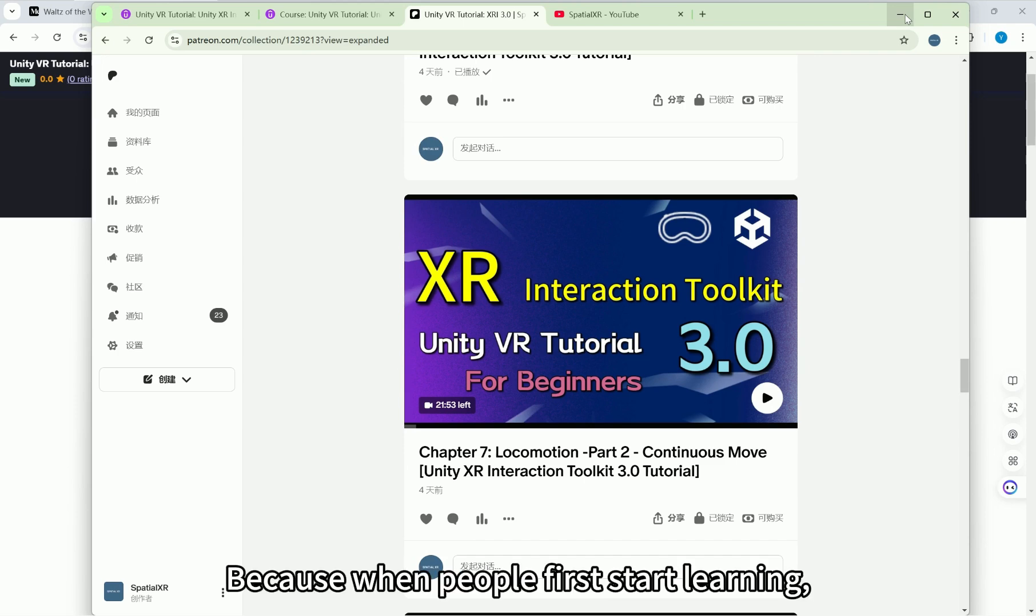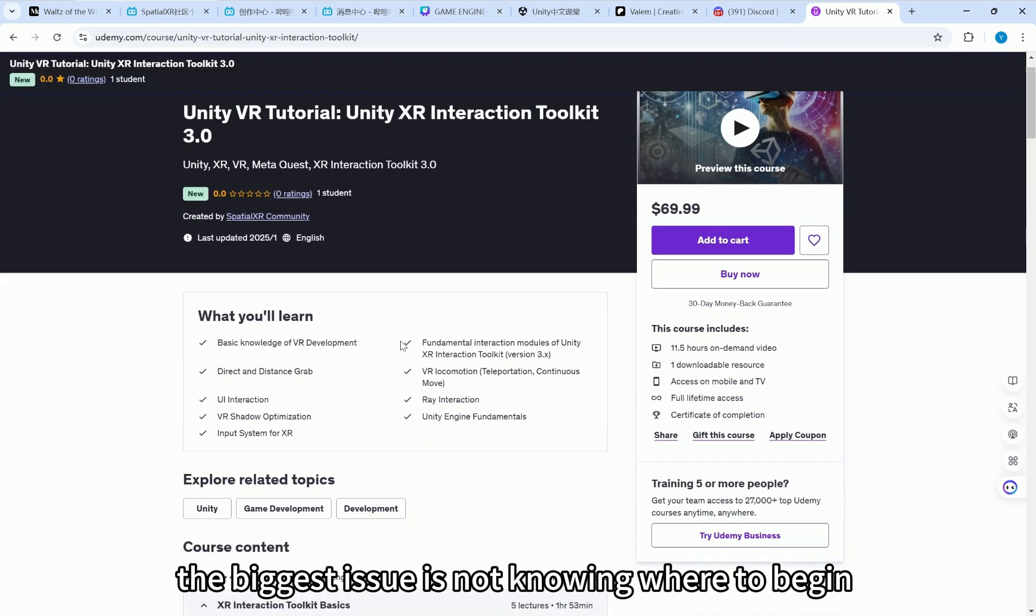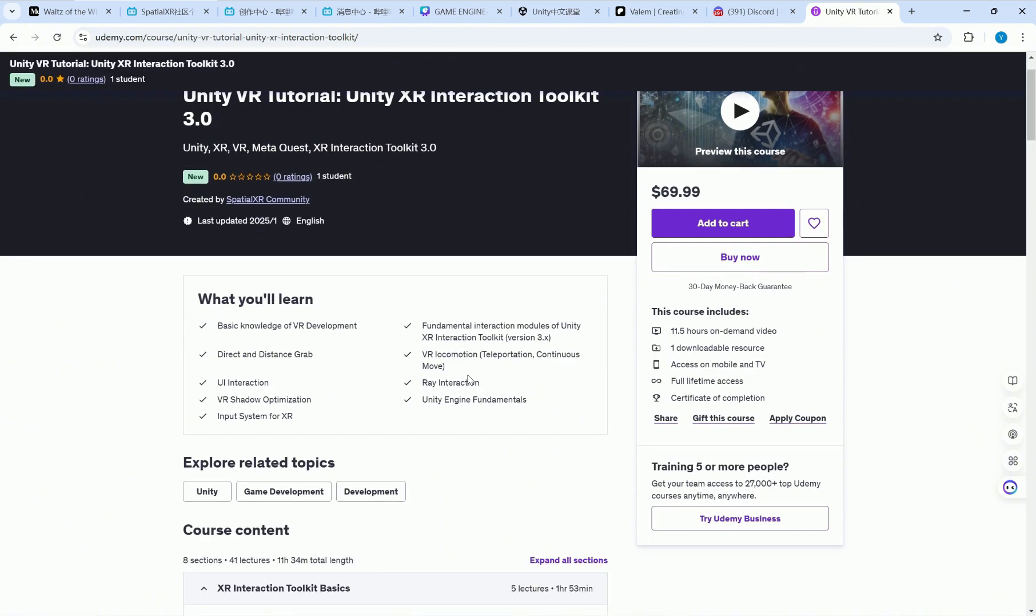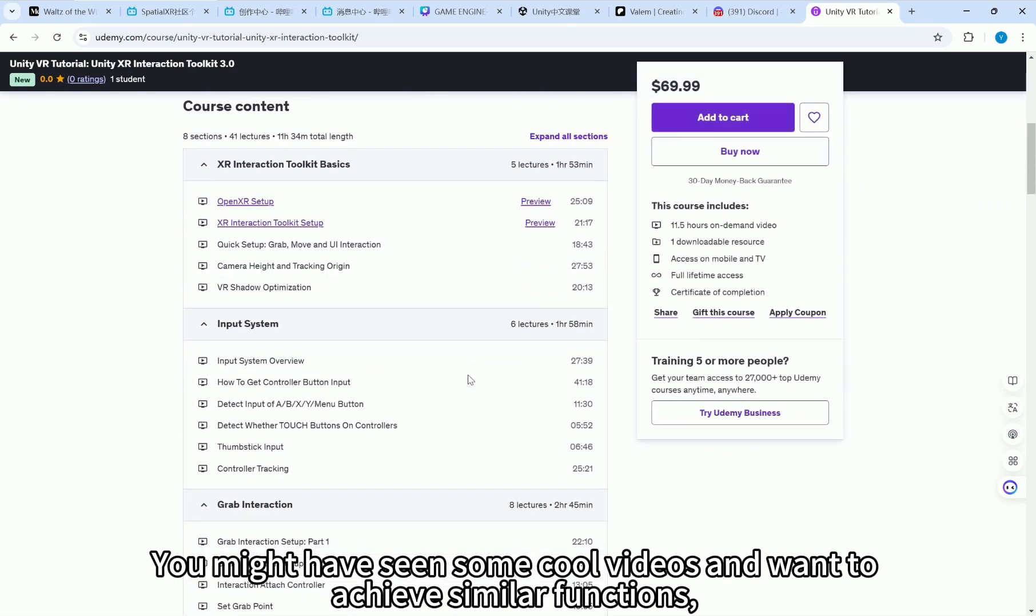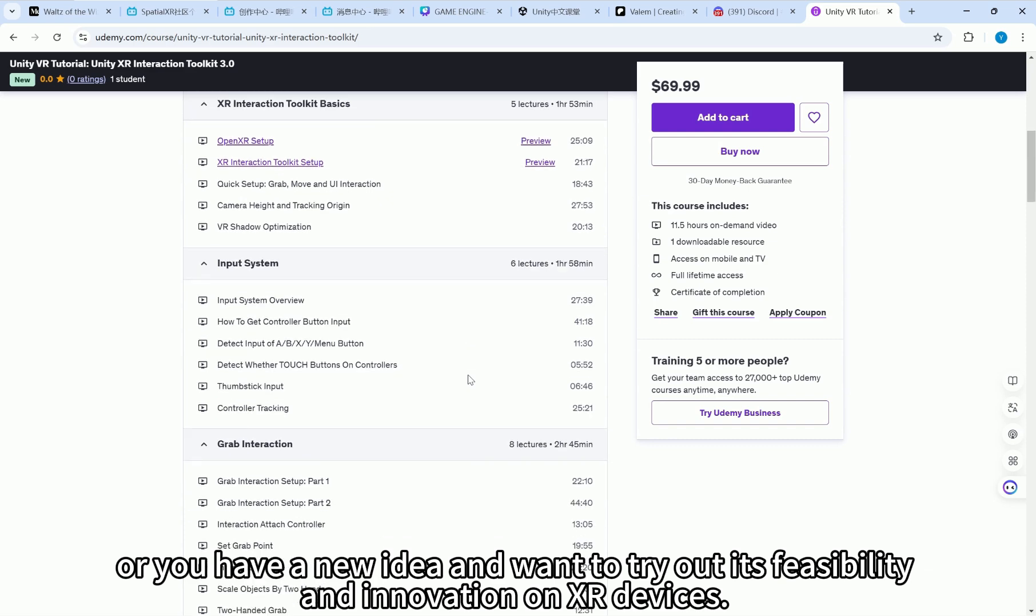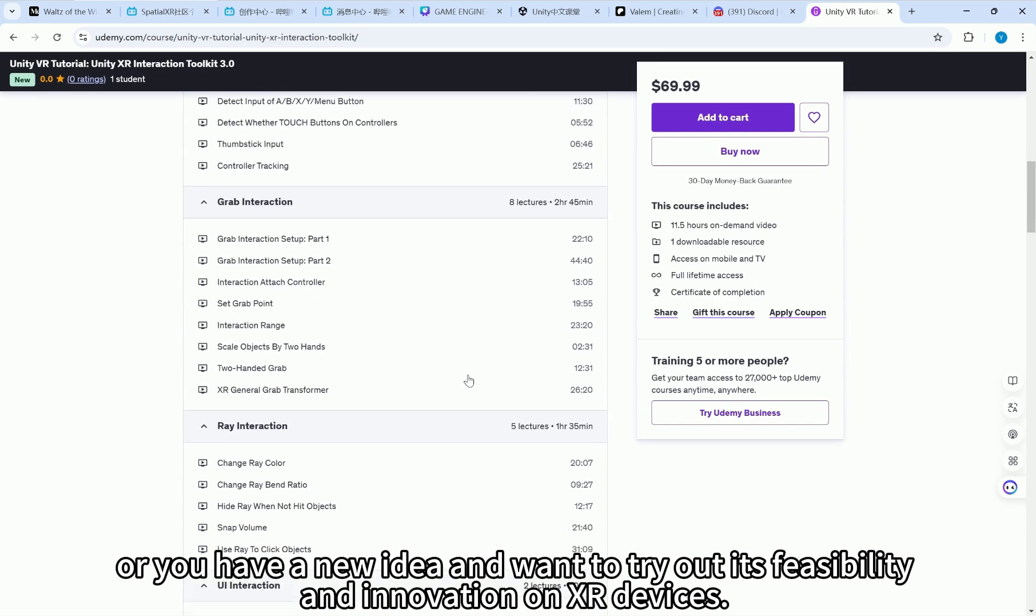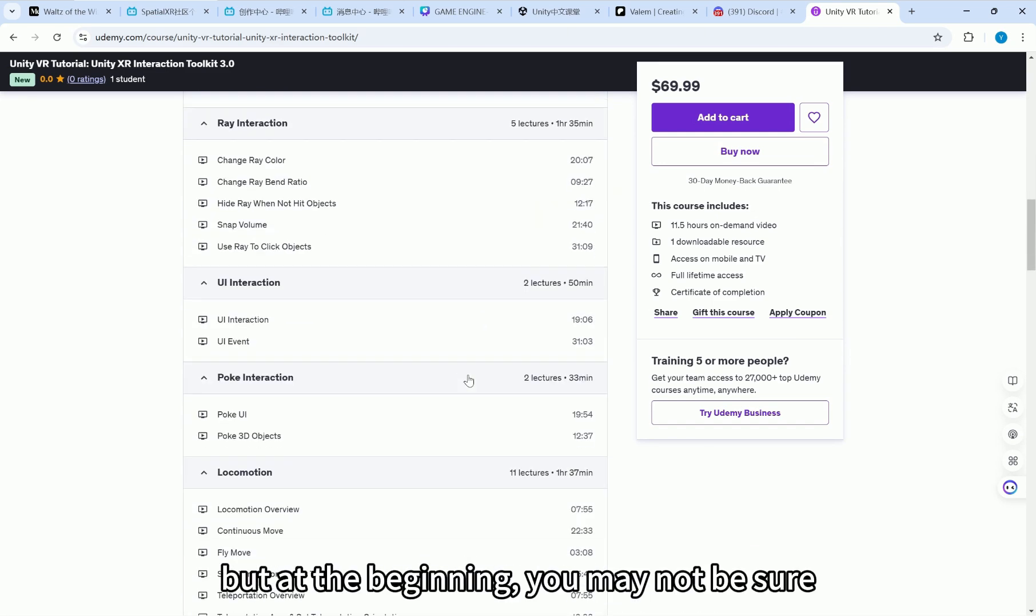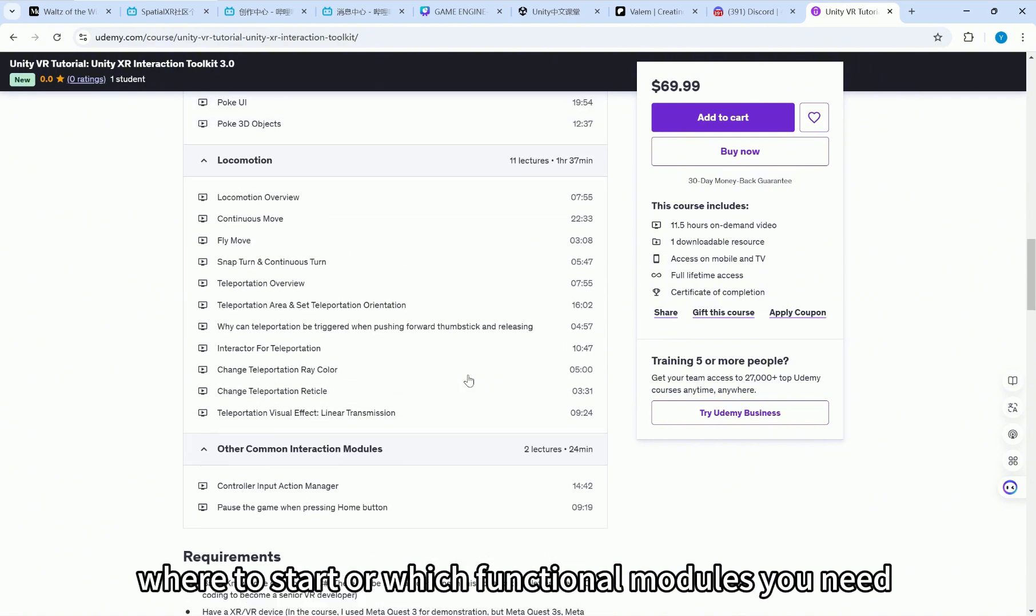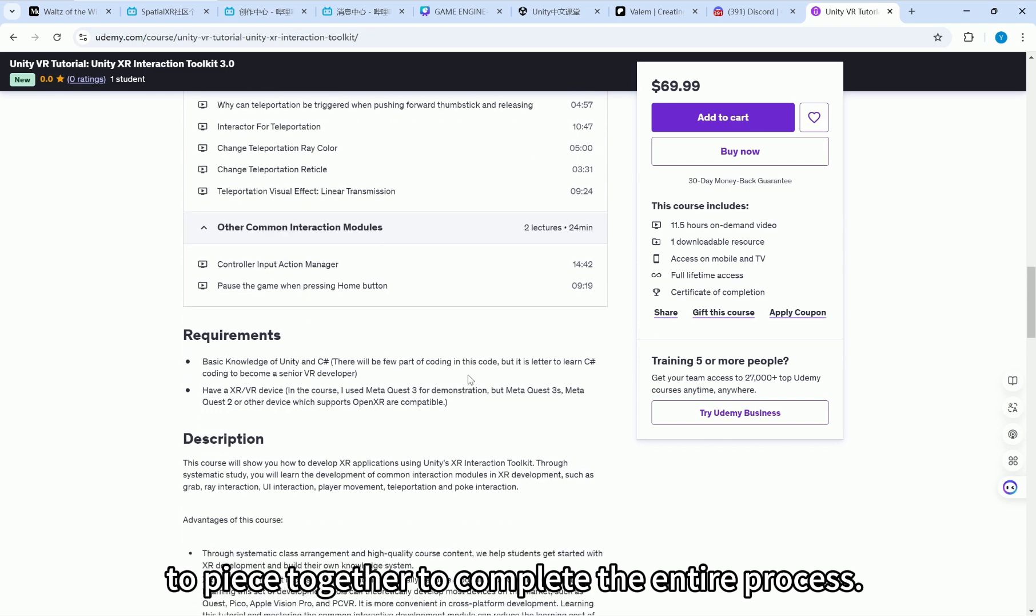Because when people first start learning, the biggest issue is not knowing where to begin or what content to learn in order to be able to independently develop VR applications. You might have seen some cool videos and want to achieve similar functions, or you have a new idea and want to try out its feasibility and innovation on XR devices. You know what effect you want, but at the beginning you may not be sure where to start or which functional modules you need to piece together to complete the entire process.